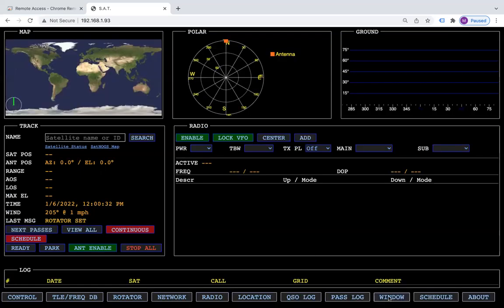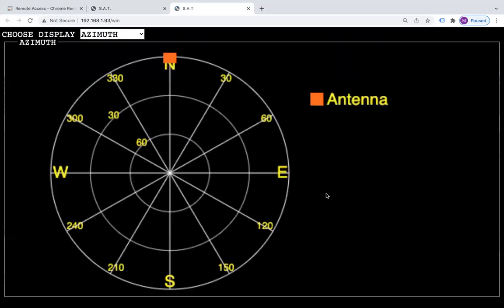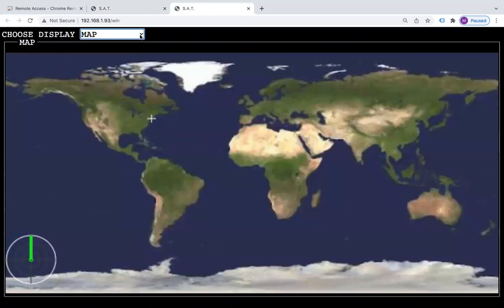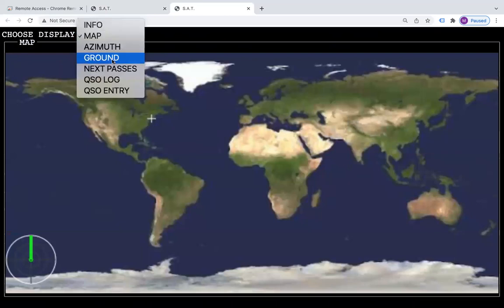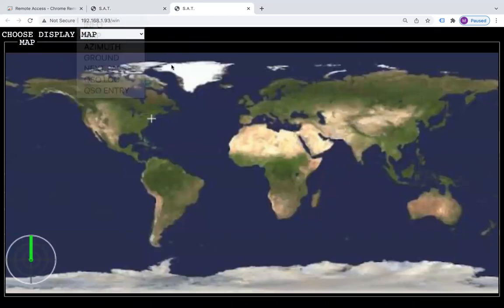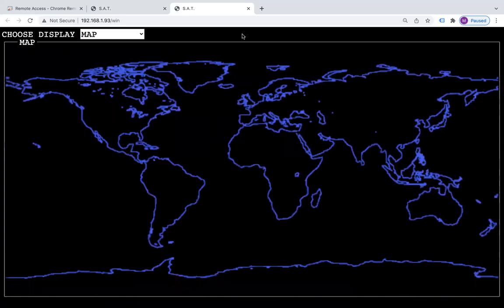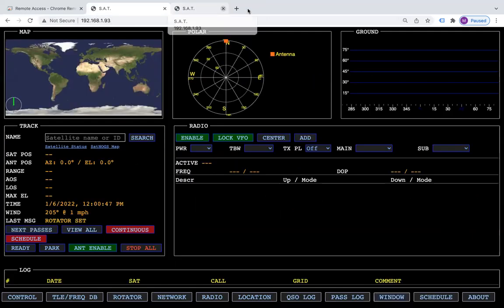Then we have the window button, which allows you to break out another window and you can choose whether you want to see the map or different things. That window can be dragged out to another computer screen.